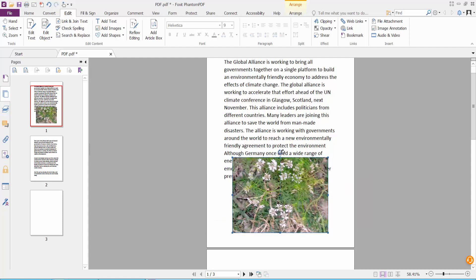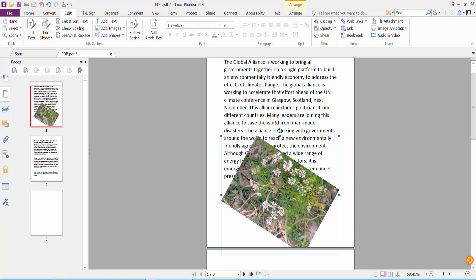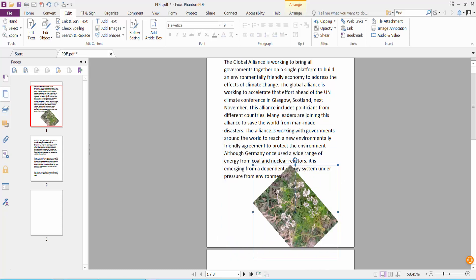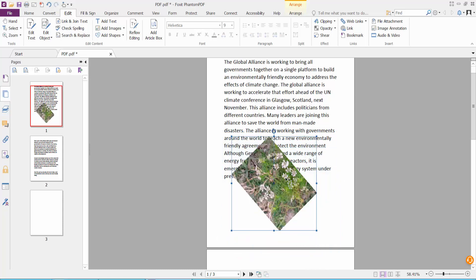You can rotate this image by clicking the arrow option, and you can move this image anywhere on the page.